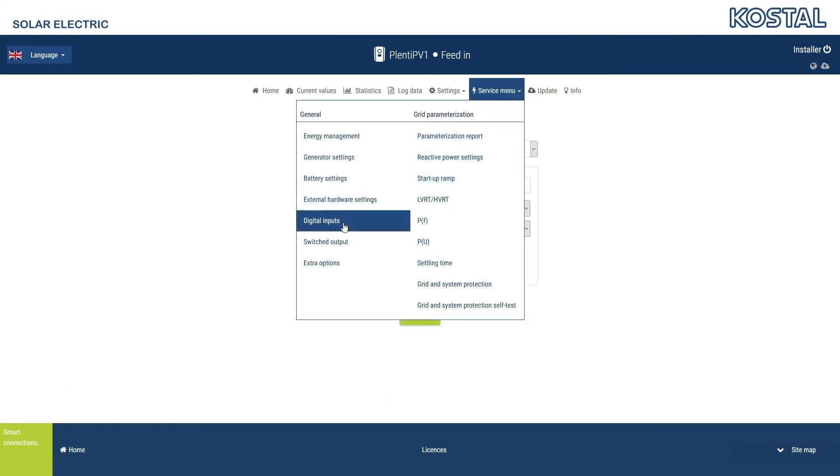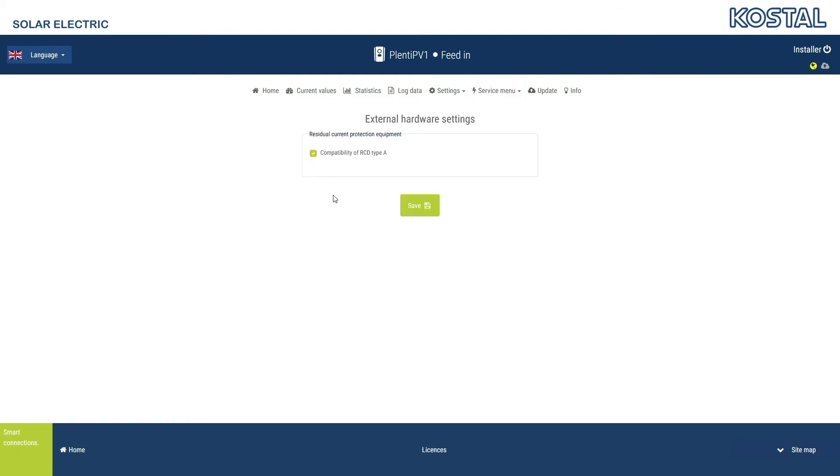Go to the External Hardware Settings menu item. The inverter can be used with a Type A Residual Current Sensor. In some cases, you may have to deactivate this function and fit a Type B sensor.